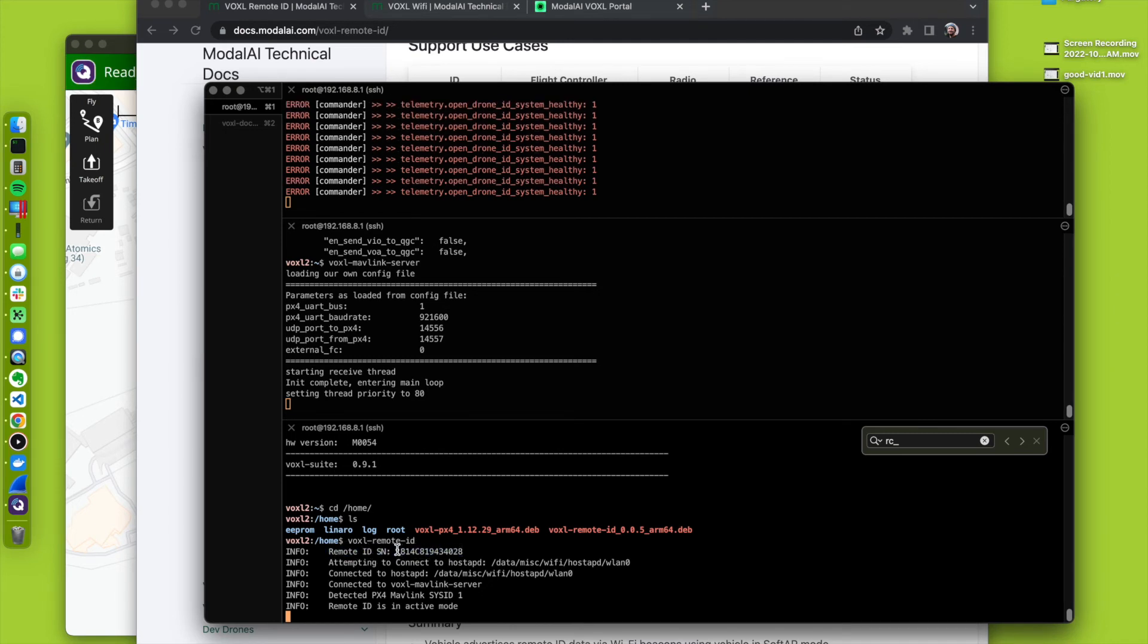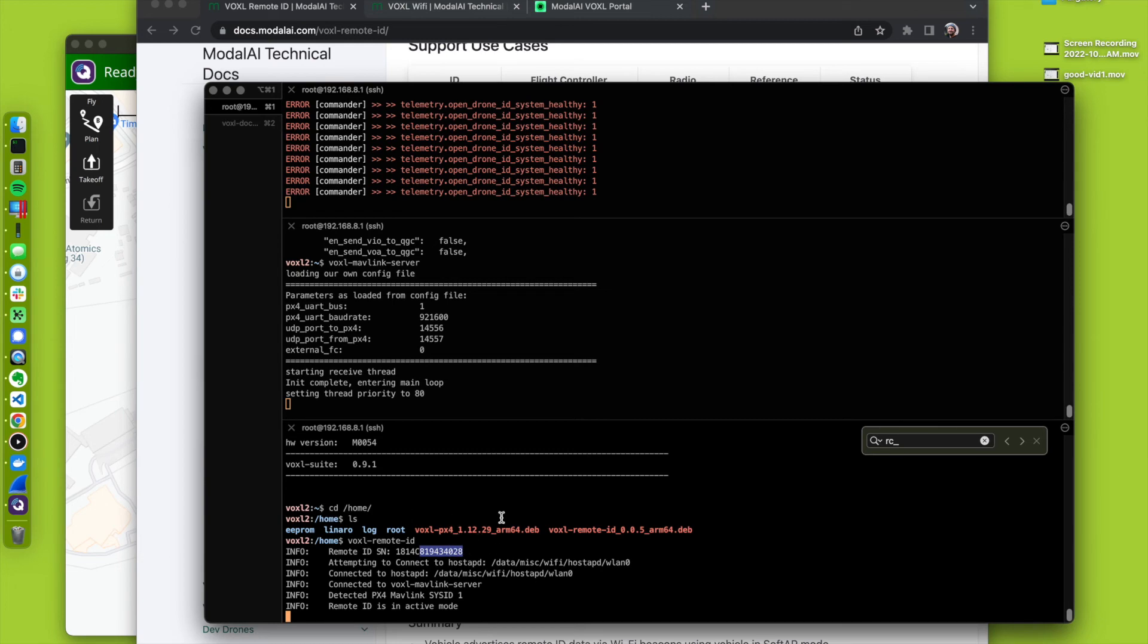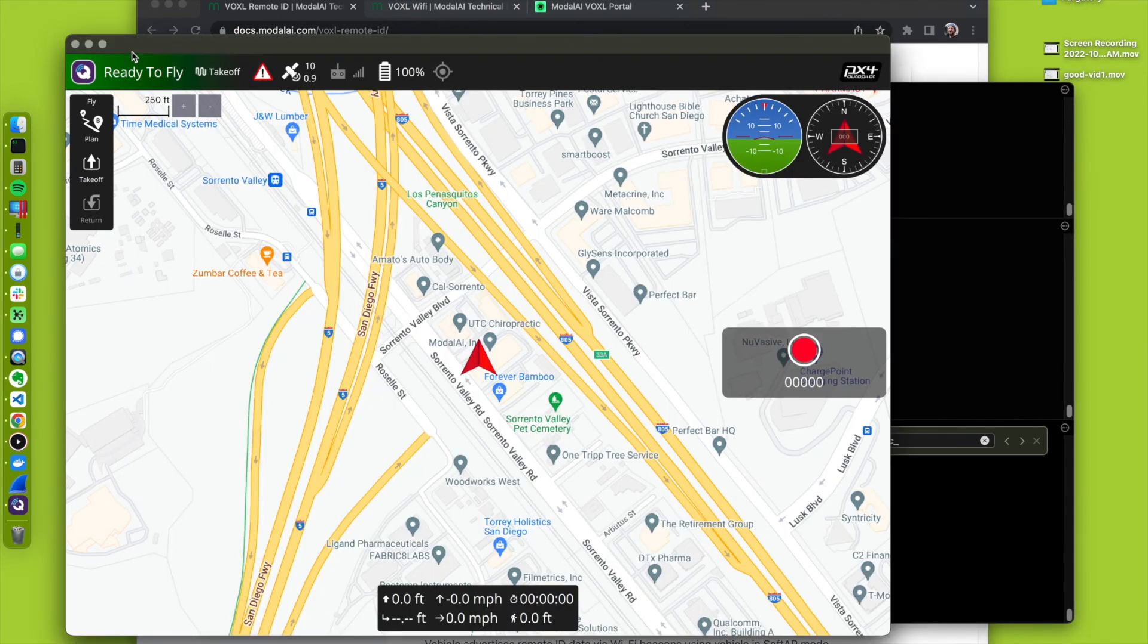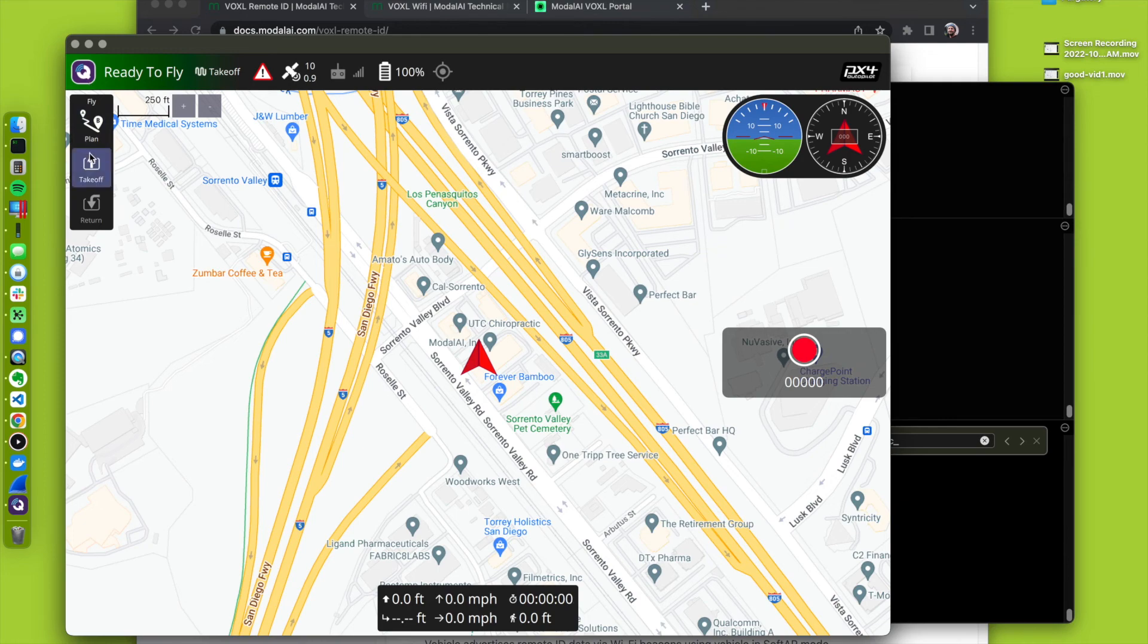1814 is Model AI's manufacturer ID. This is a code for the length, and then here's the serial number of the device. We have the ability to arm now if I were to take off or try to take off.